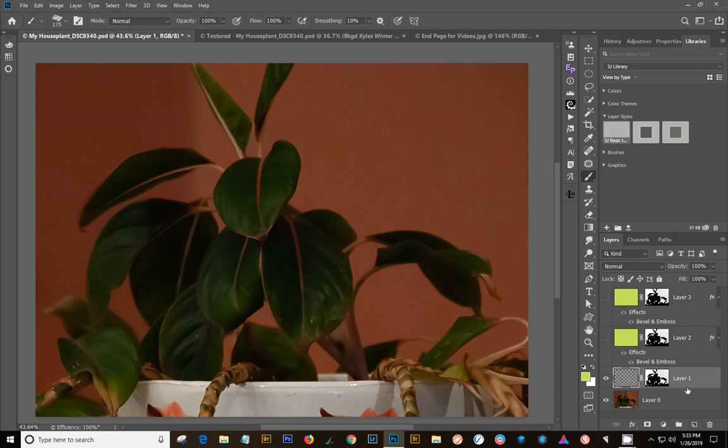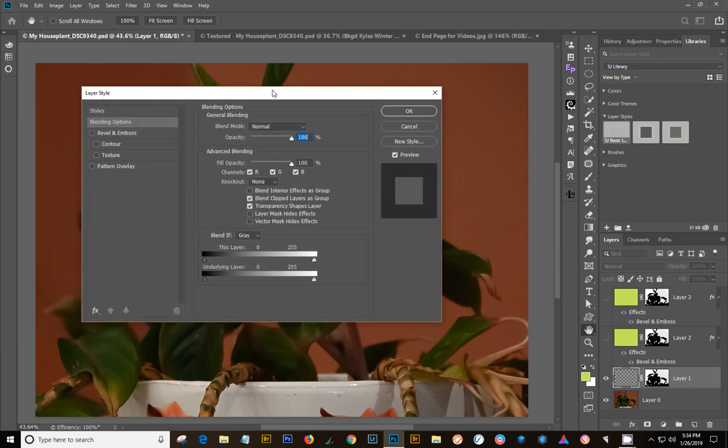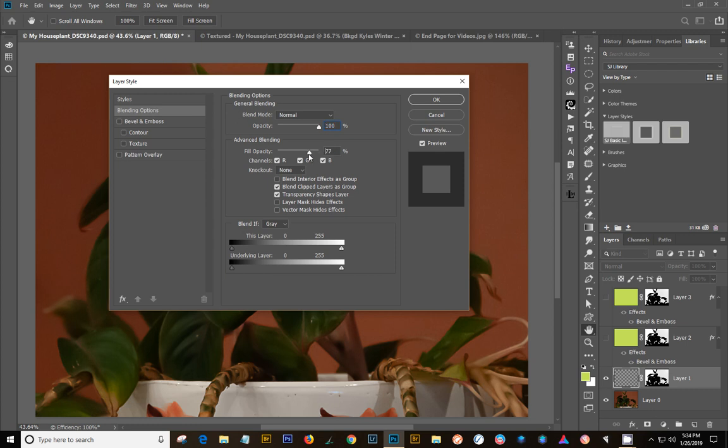Next, we're going to double-click on the layer style and you will get the layer style dialog. In this case, you want to set your fill opacity right here to zero. You're going to need that.